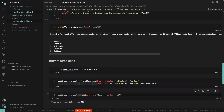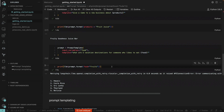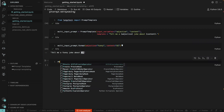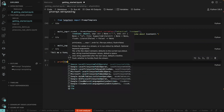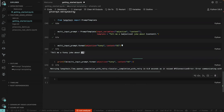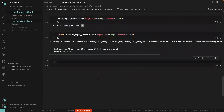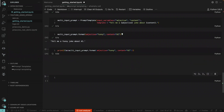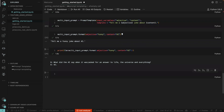Now we want to wrap it around the LLM, just like what we did before. We say print and pass in the formatted prompt to the LLM and run this. The output: 'What did the AI say when it realized it had made a mistake? Self-correcting.' Running it again: 'What did the AI say when asked for the answer to life, the universe, and everything? 42.'